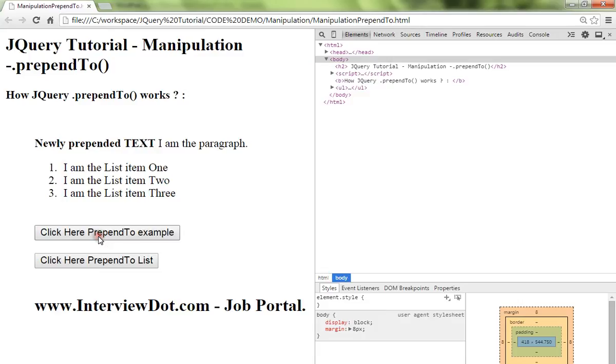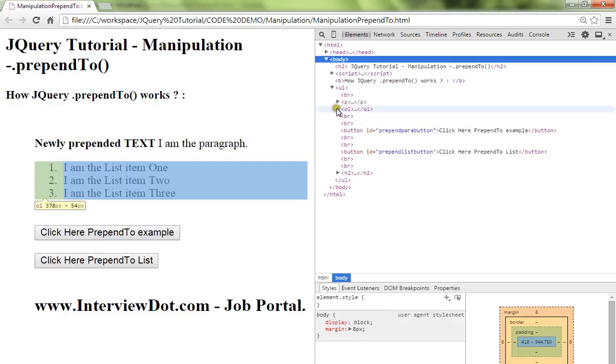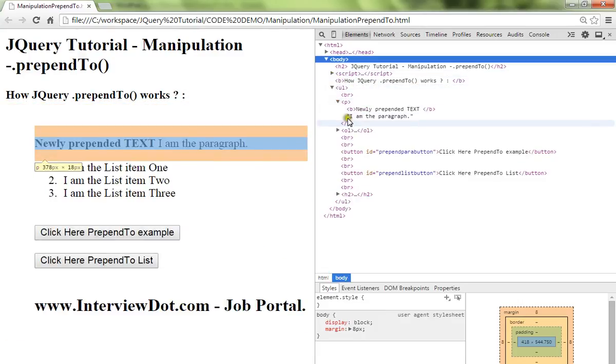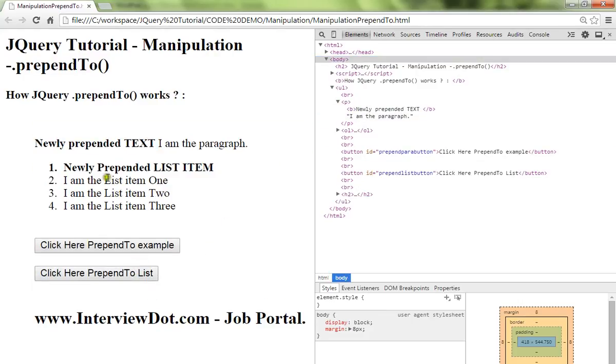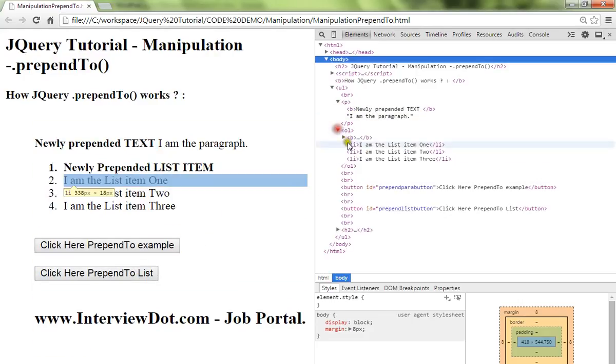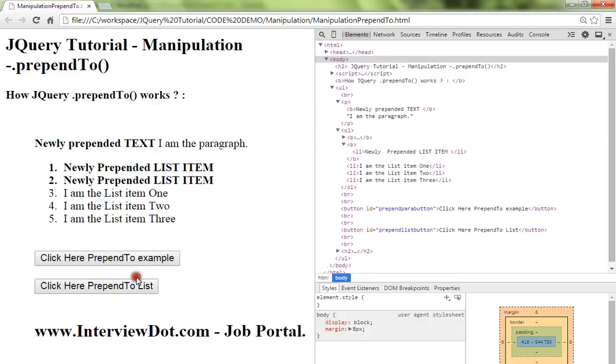Here I have the paragraph and I click on this button. The new text will be added - can you see here? And I click on this button, a new item will be added, list item will be added. Again I'm going to click, you can see...